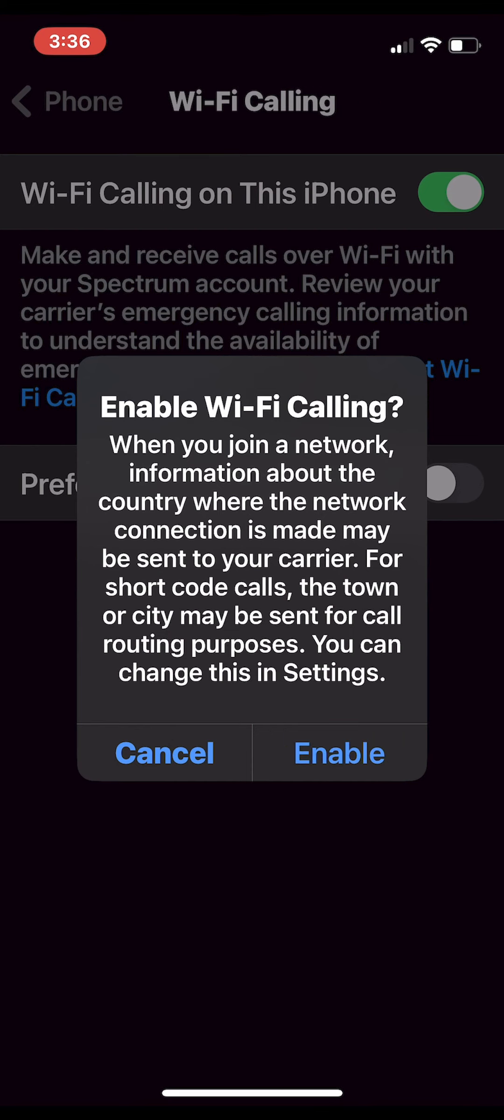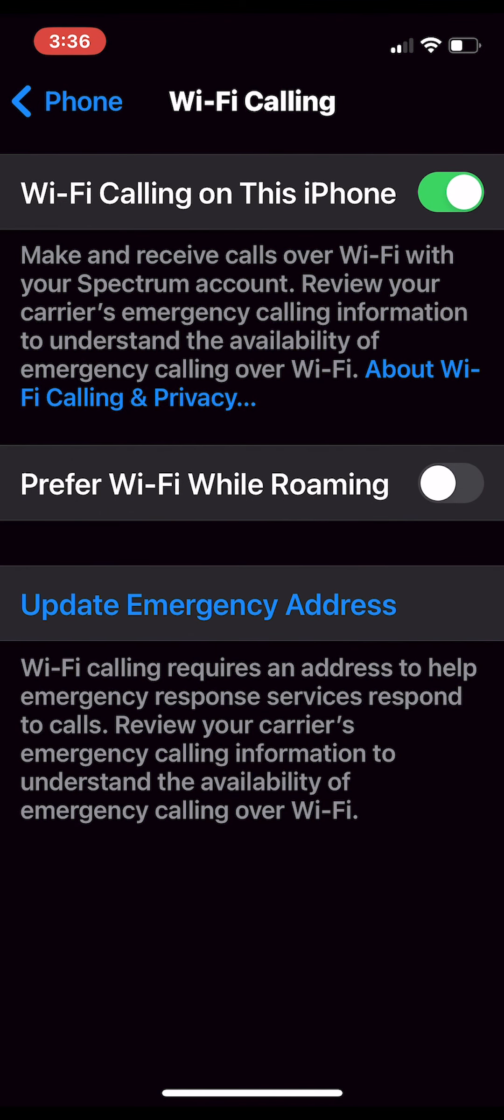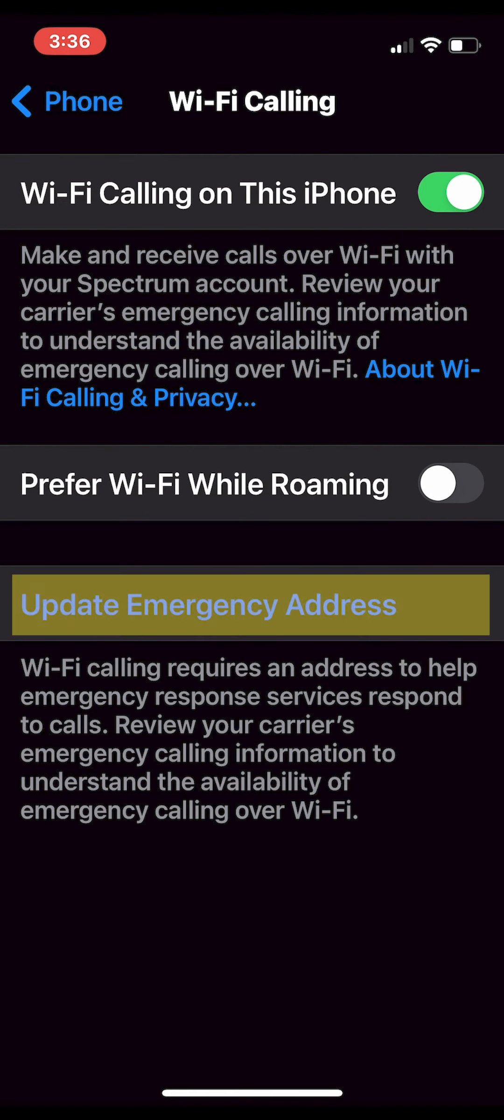And similar to Android, it may ask you to input your home address. If you choose to do so, this will allow 911 to quickly see your address, saving time and lives.